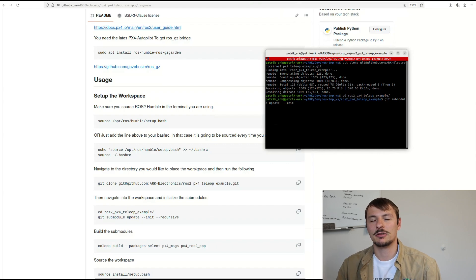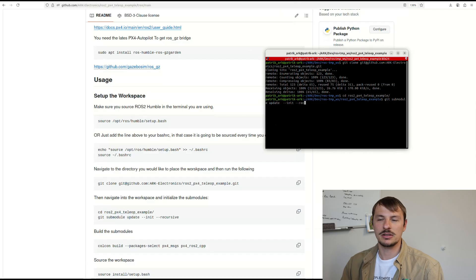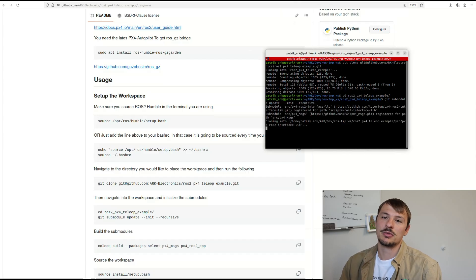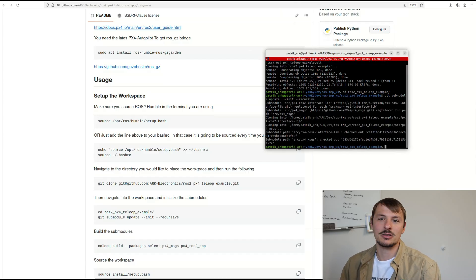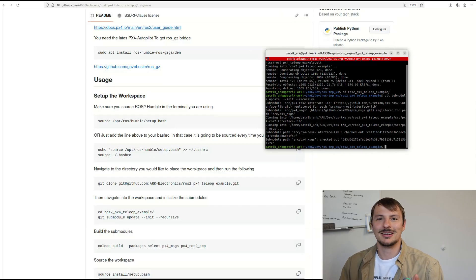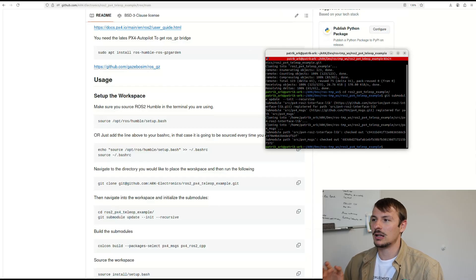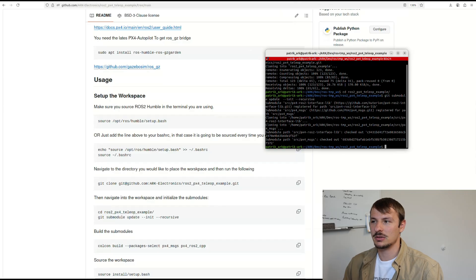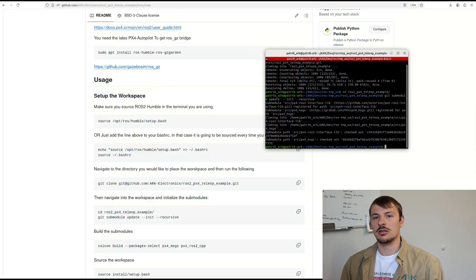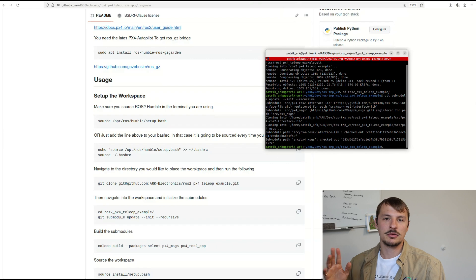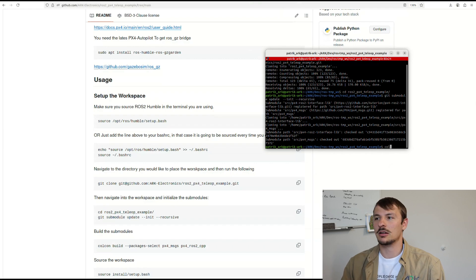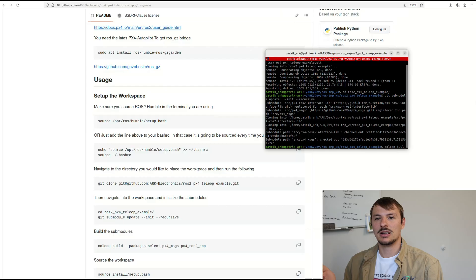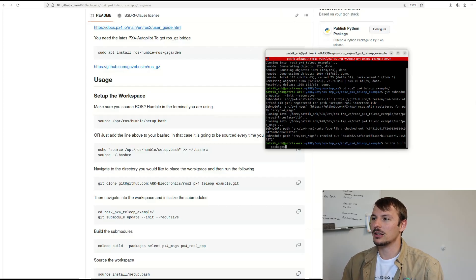For this package we have two submodules: the PX4 messages and the PX4 ROS2 interface library. If you don't do this step, later on when you try to build the package it's going to crash. Make sure you have matching versions. This workspace with the current PX4 message should work with PX4 1.16, but if you're watching in the future you might need to adjust it. You can find a description about this issue in the PX4 interface library.